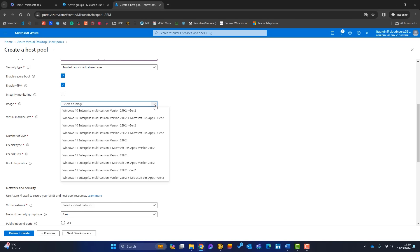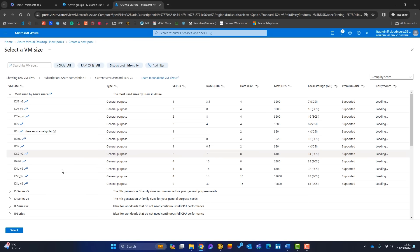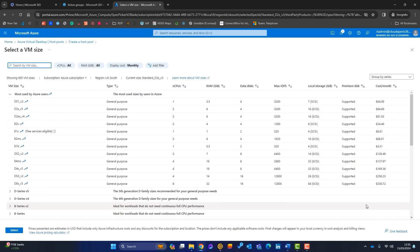For the image, we can choose Windows 10, Windows 11, or Windows 11 with Microsoft 365 apps pre-installed. I'll go with Windows 11 23H2 with the Microsoft 365 apps — the latest and greatest. Now we need to choose the VM size. At this point let's pause the demo and talk about my advice on choosing virtual machines, pricing, and auto-scaling.